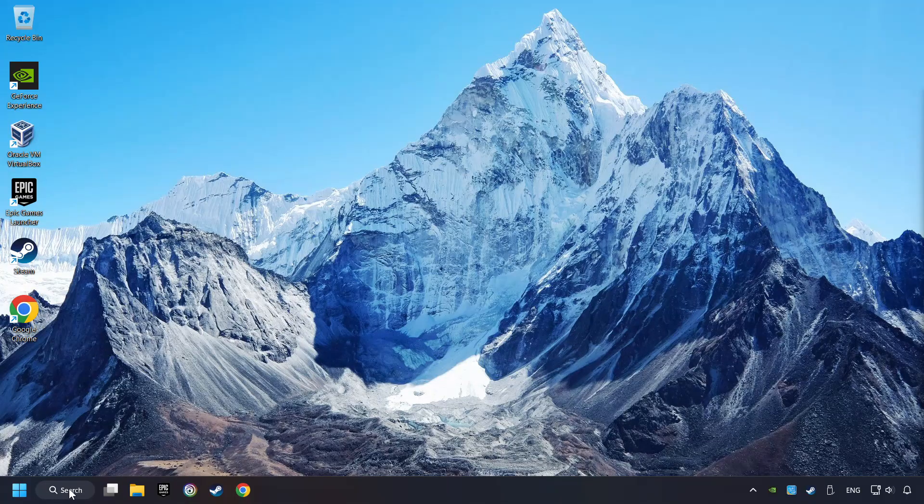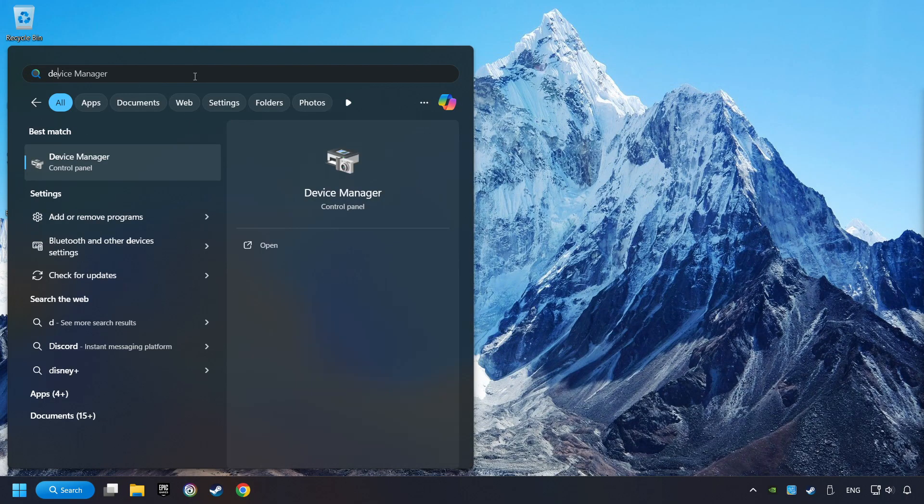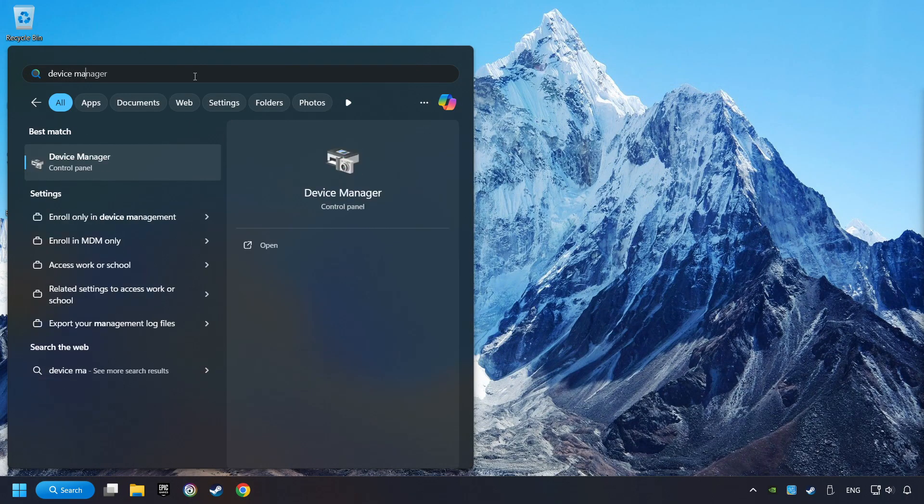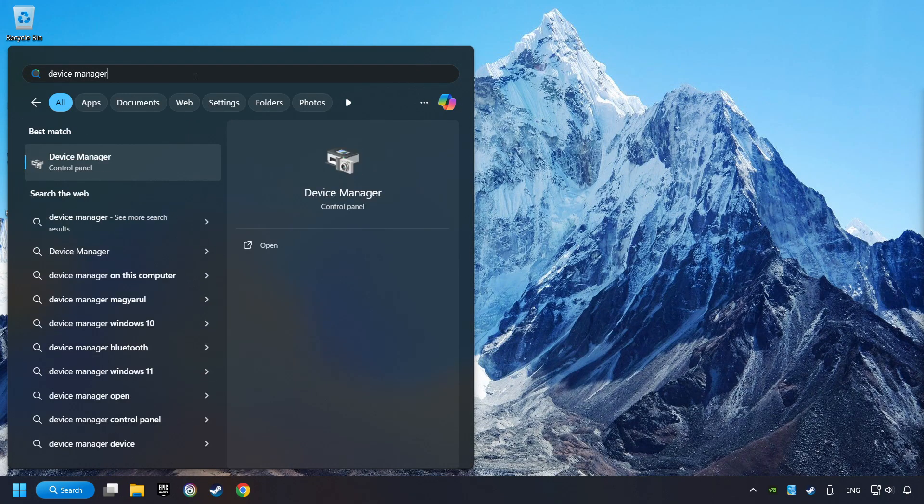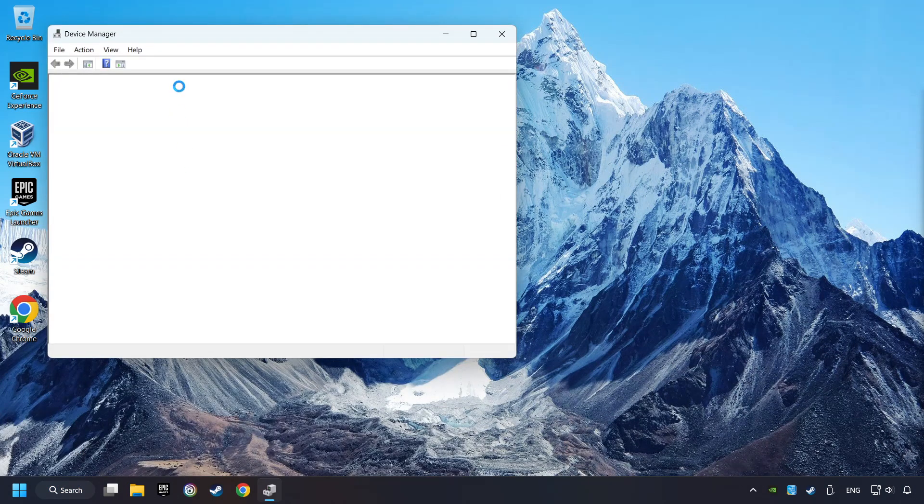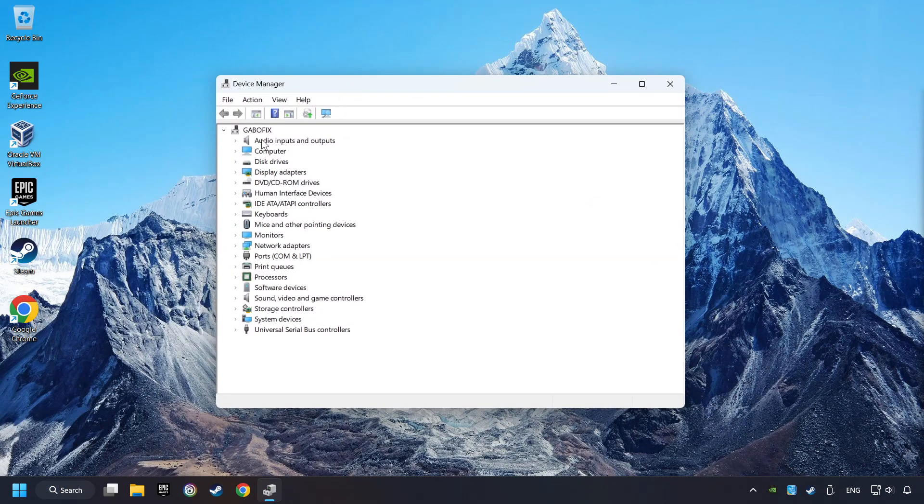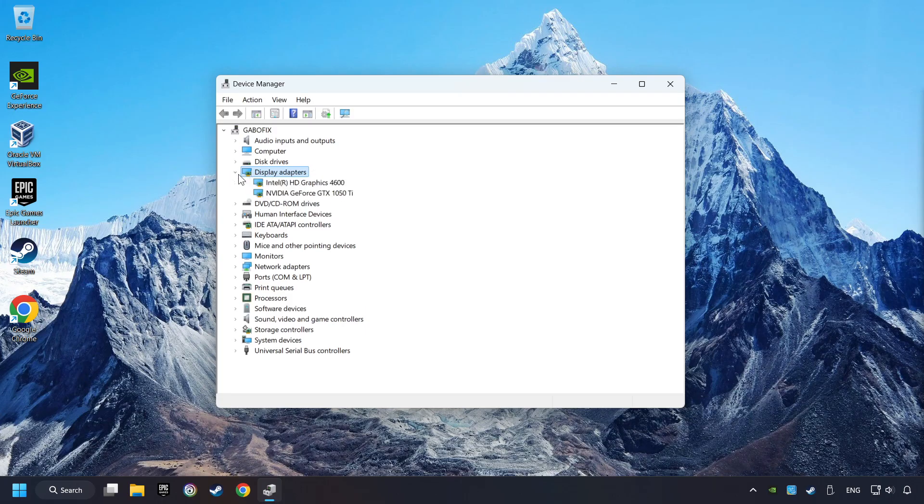As a first step, click on the search box and type in Device Manager. Here you have to click on Device Manager. After that, click on Display Adapters.